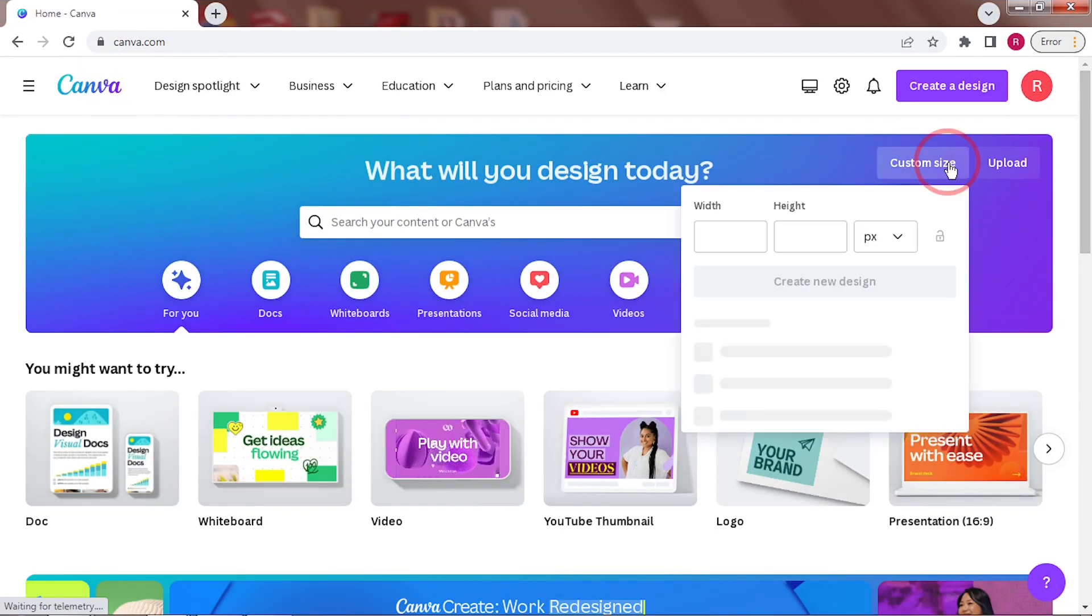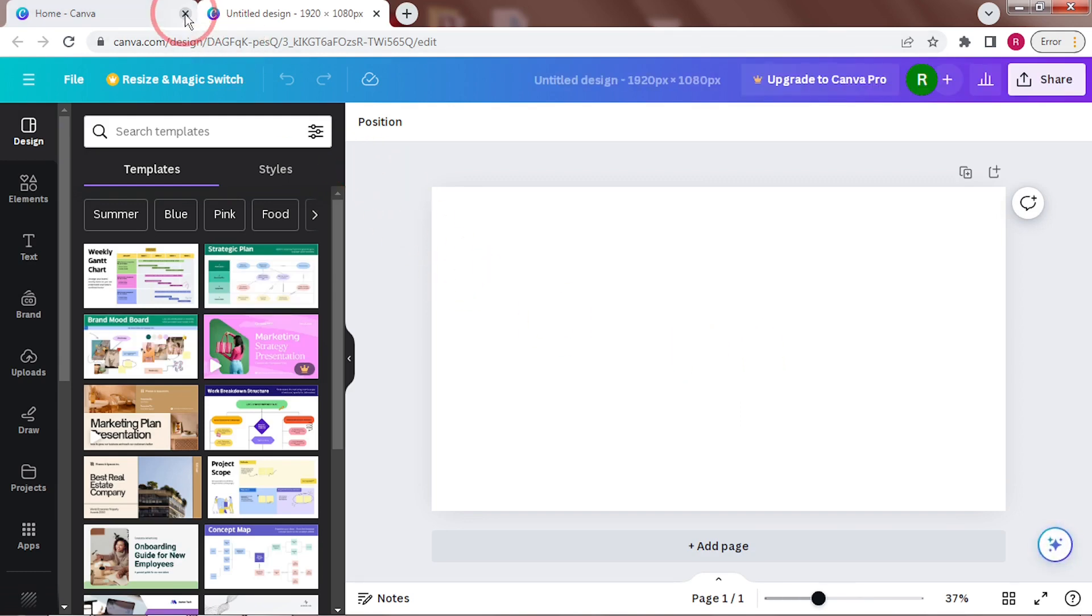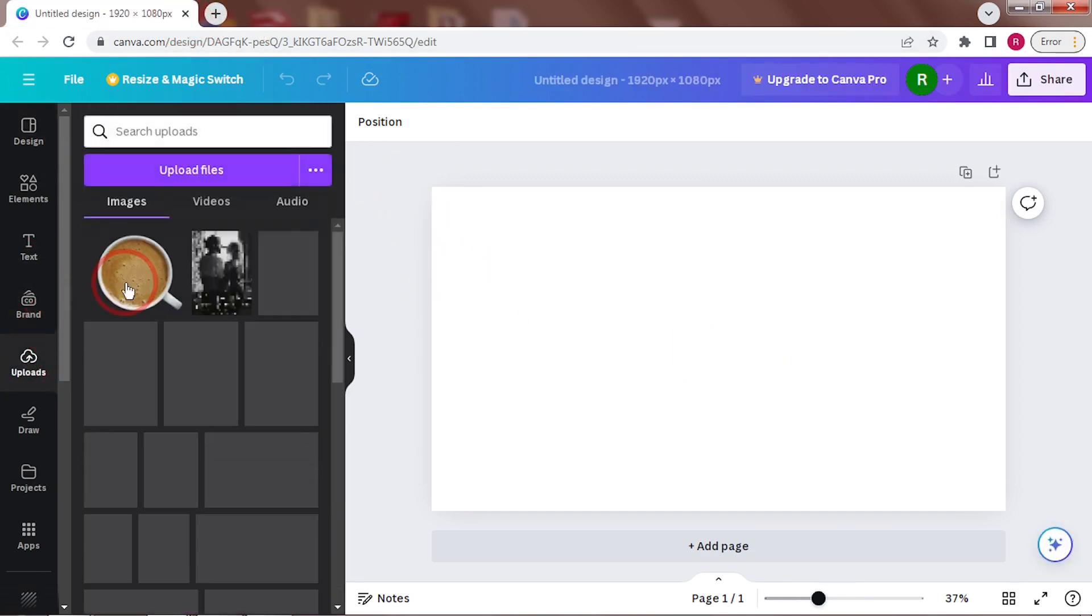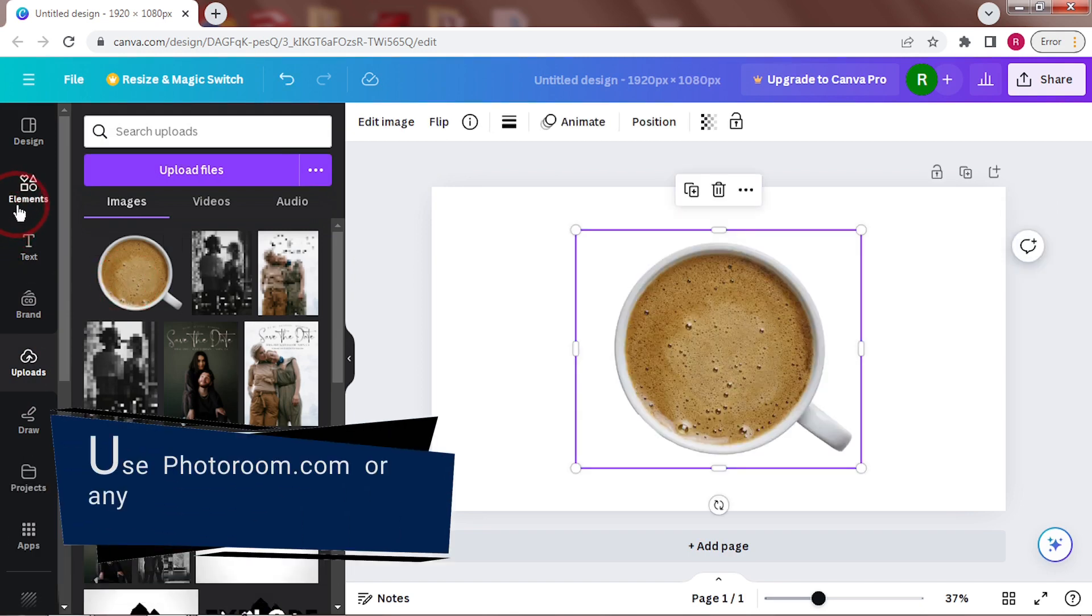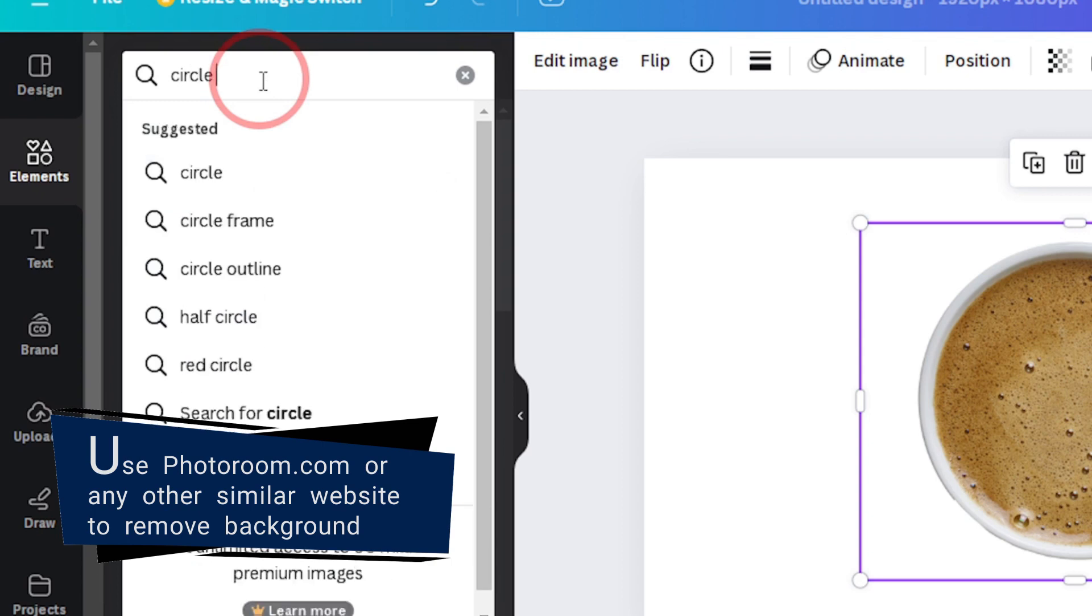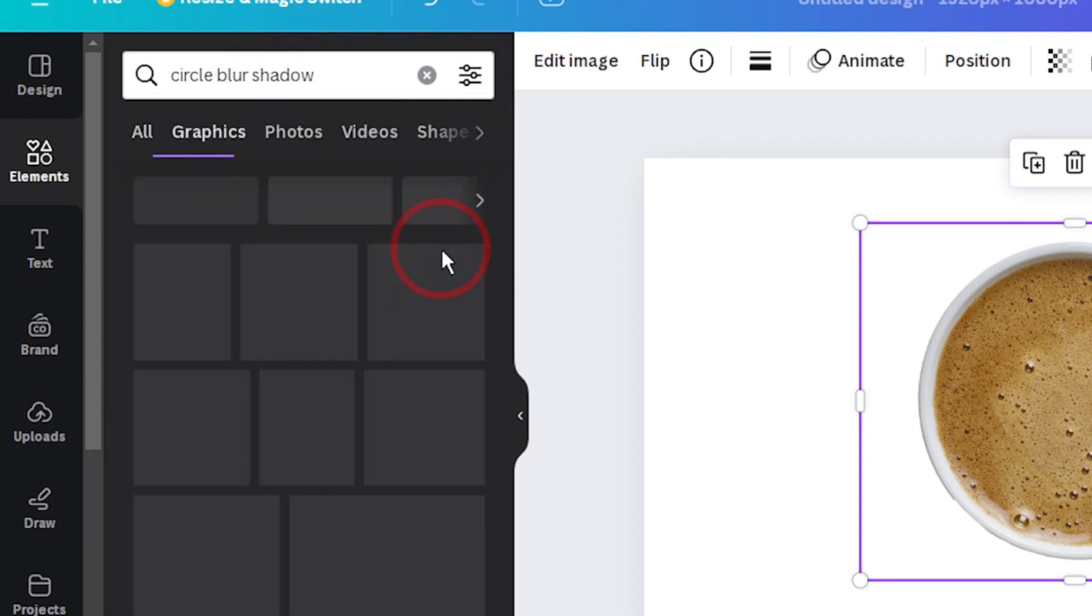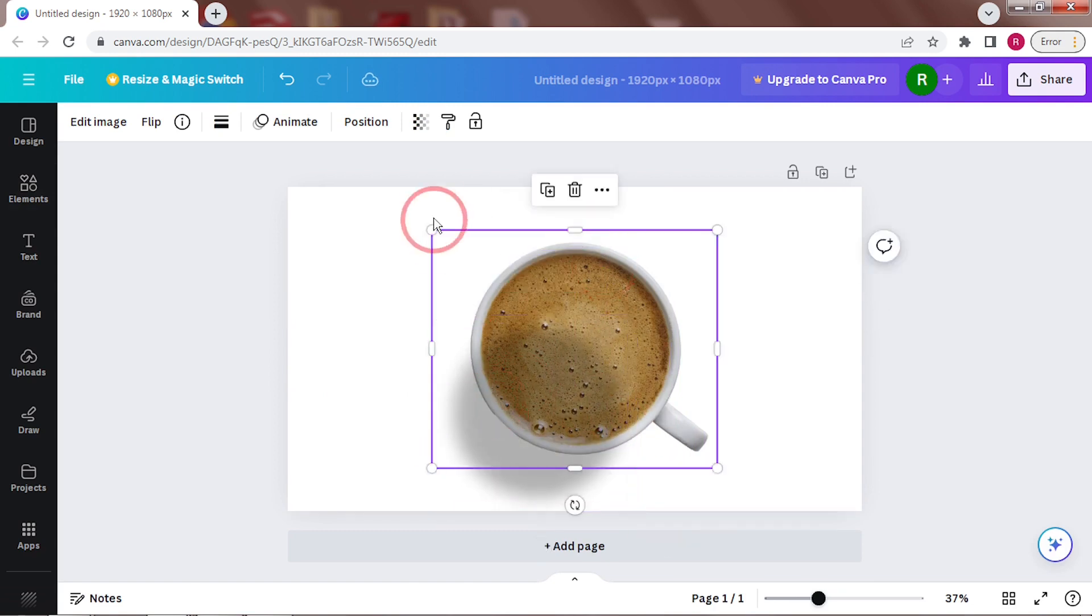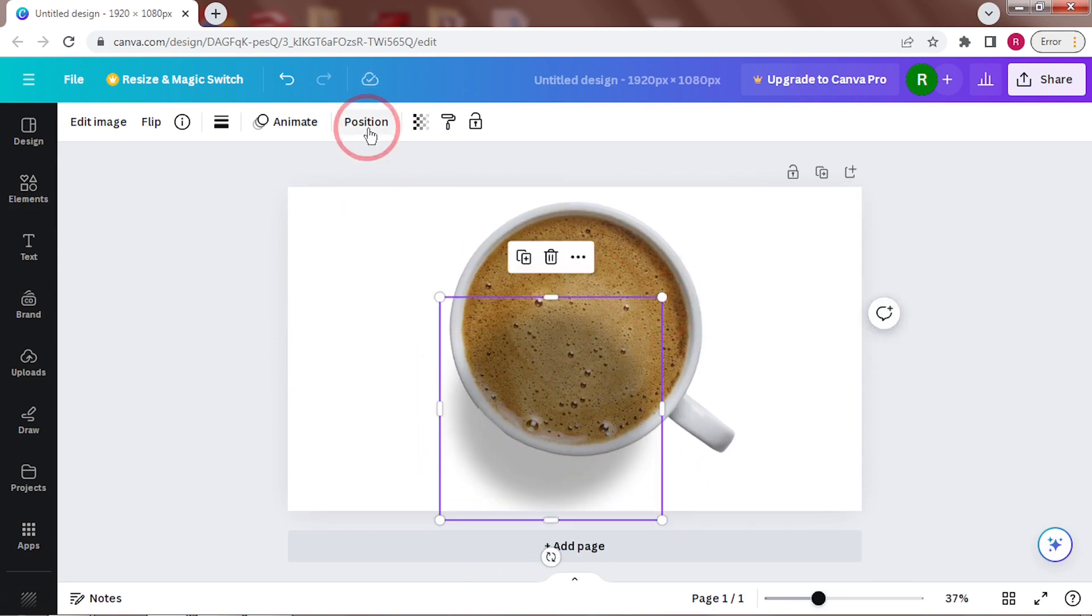I'll be working with a canvas size of 1920 by 1080 pixels. First you need a coffee cup. This image is from unsplash.com with its background removed. Start by adding a shadow and send it behind the cup.